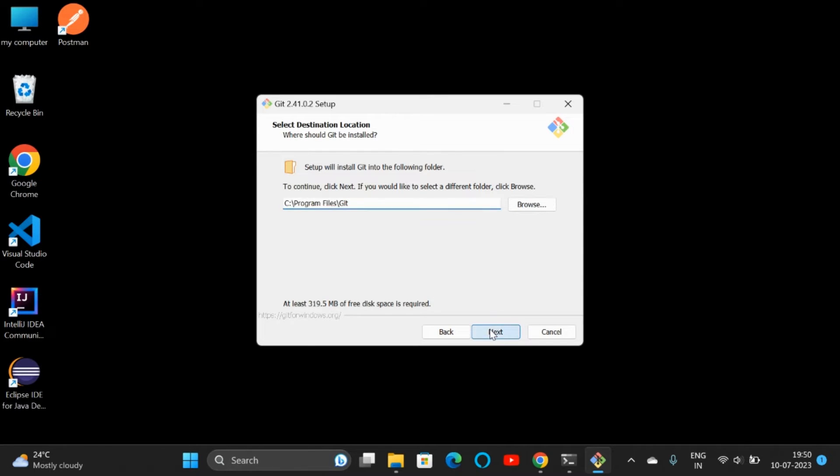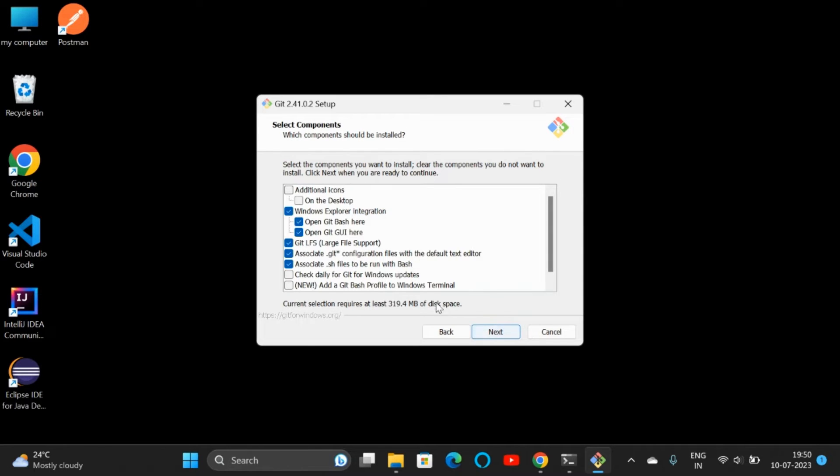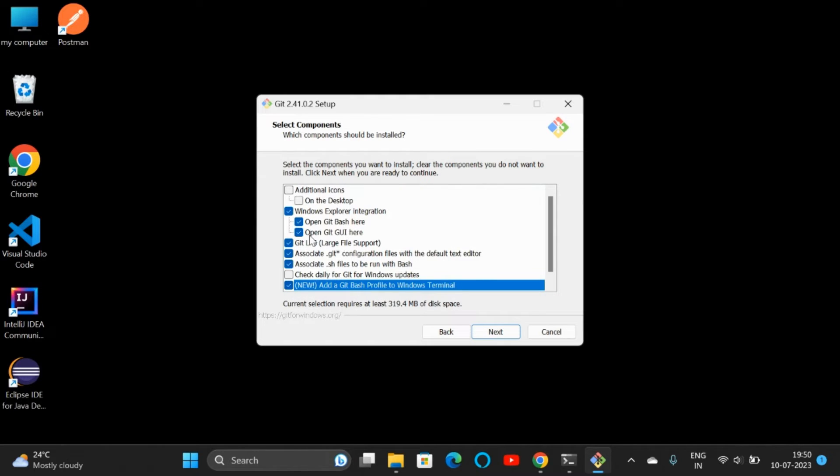Here we can check this box, and also if you want the Git icon on desktop, you can click that as well.